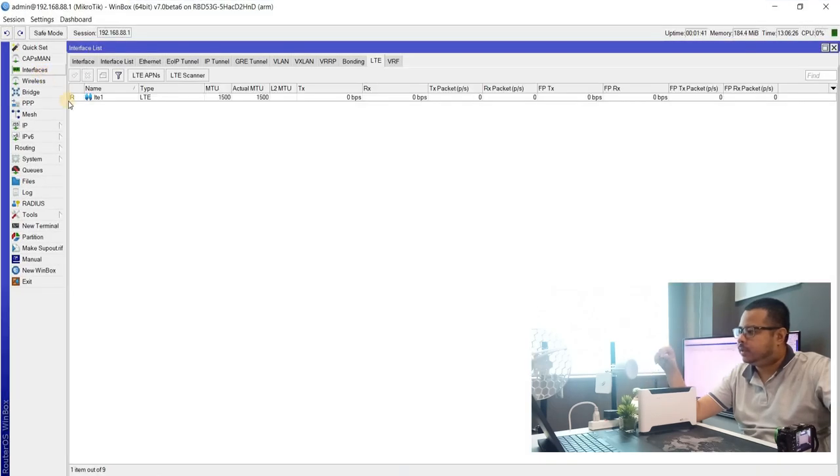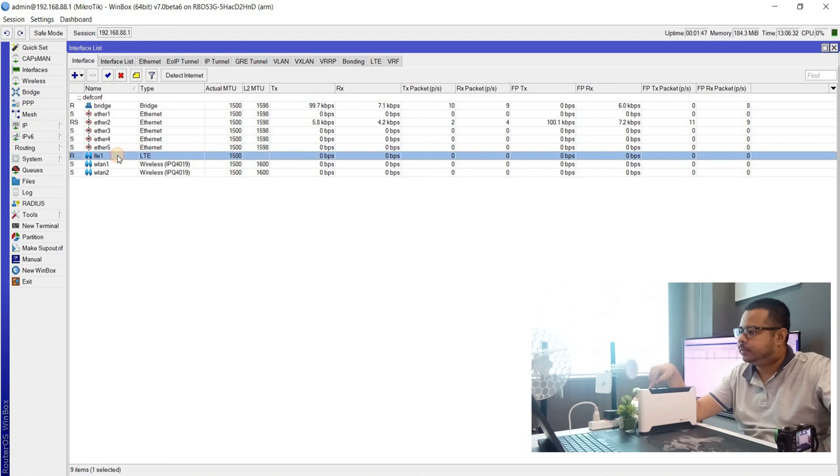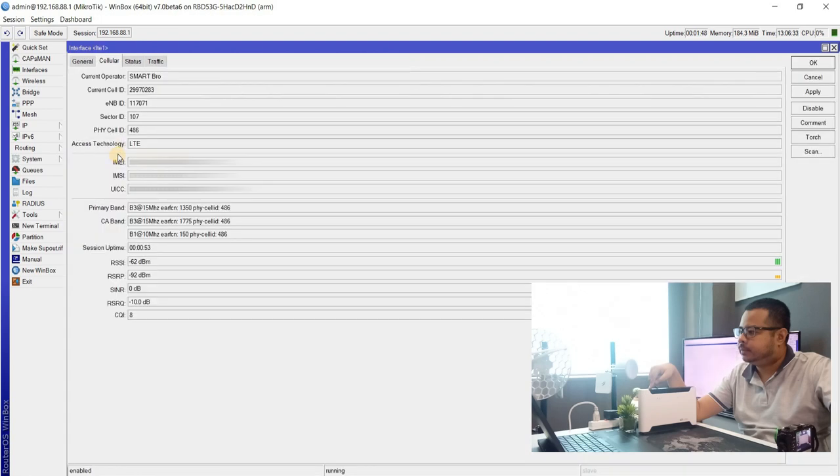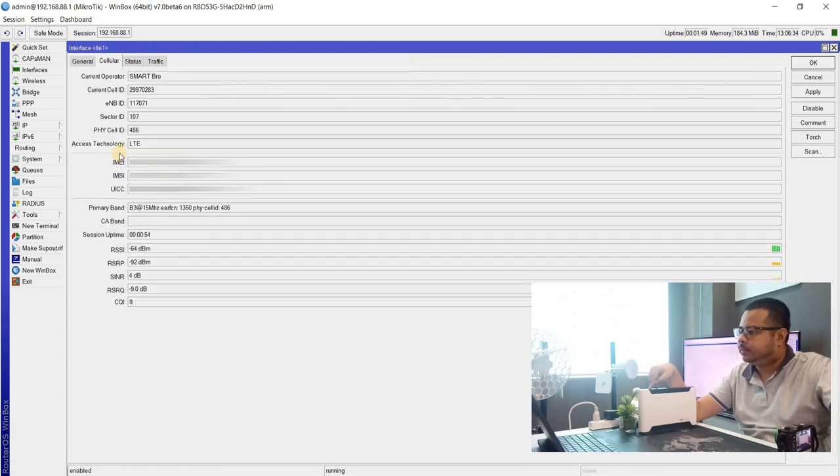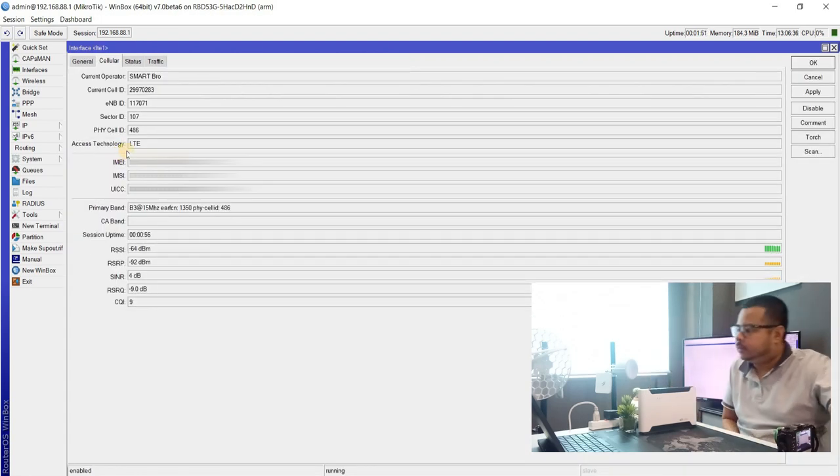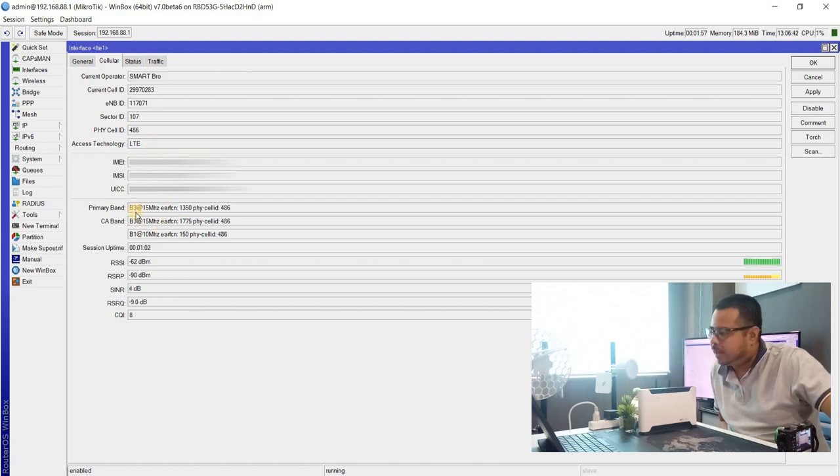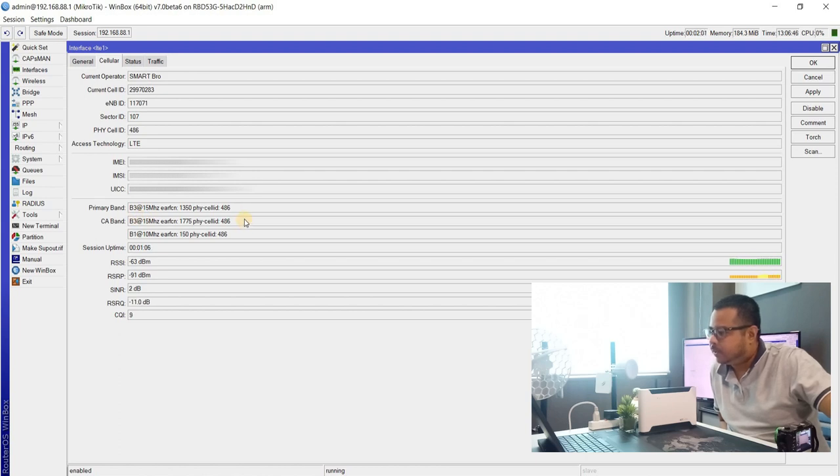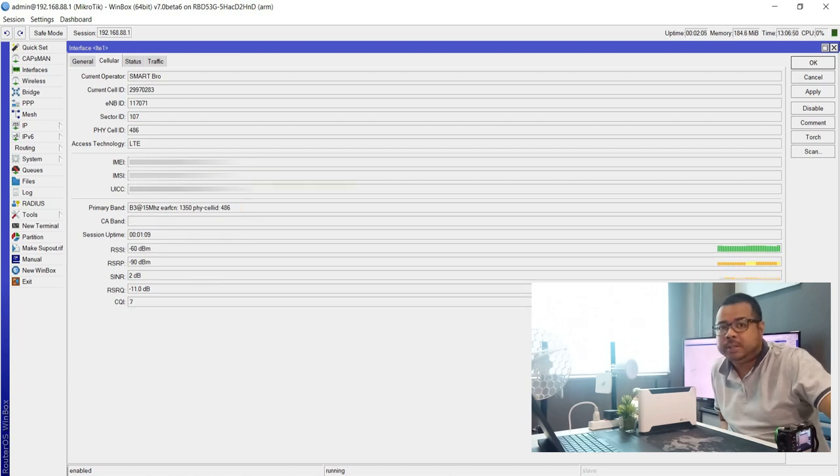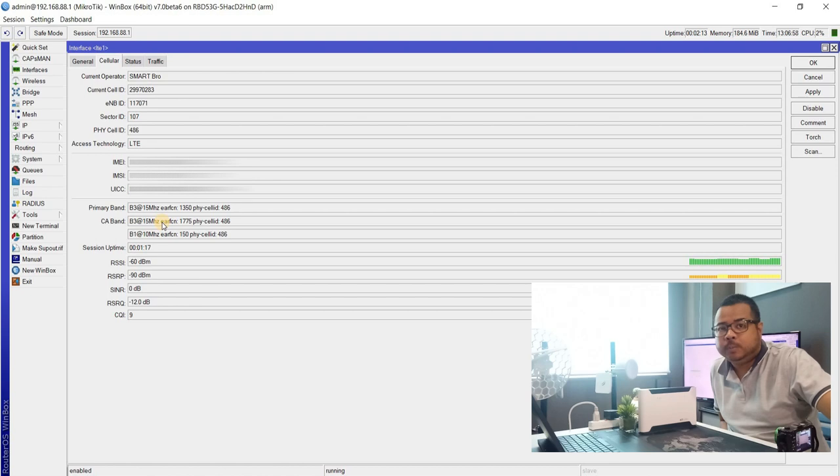Maga tayo sa interface. Tapos, click natin yung LTE. Ayan, kung makikita nyo, tumaga na nga ito. Connection or carrier aggregation. Meron tayong primary band 1, tapos 2 CA. Yung pinag-connect natin.